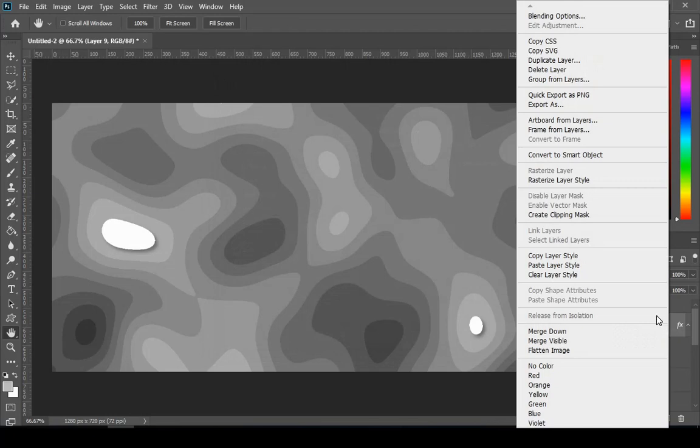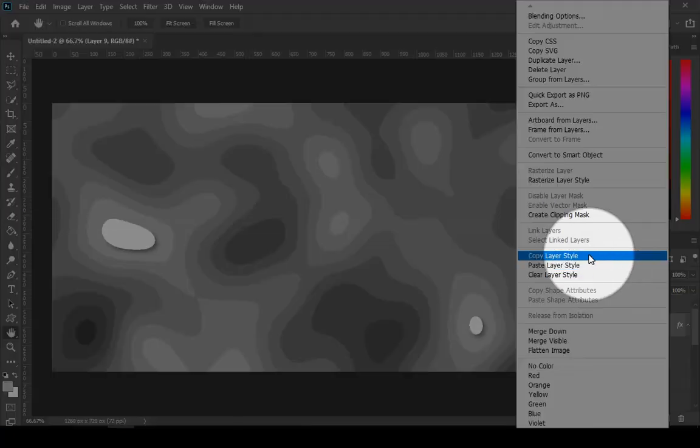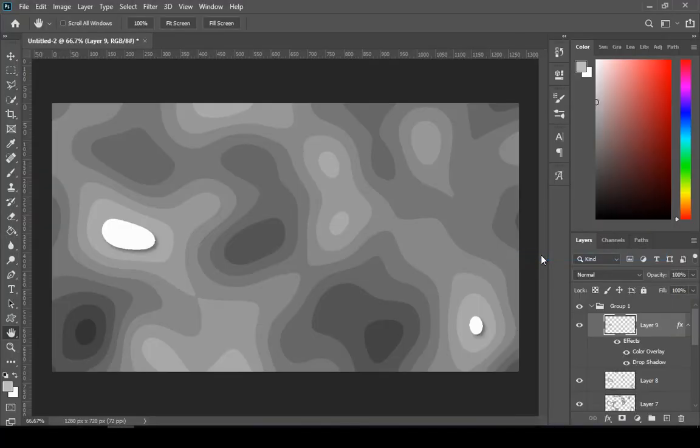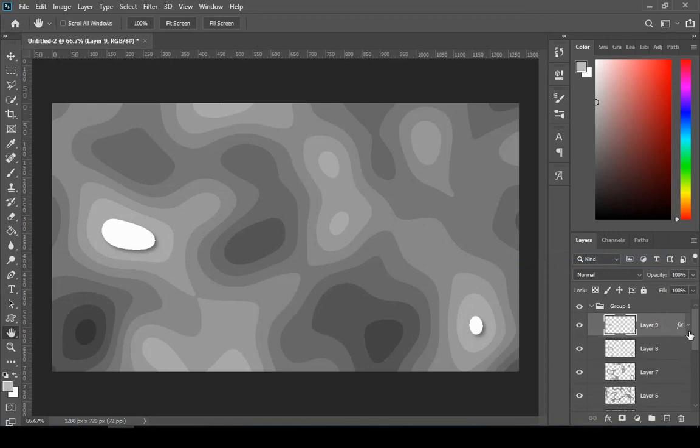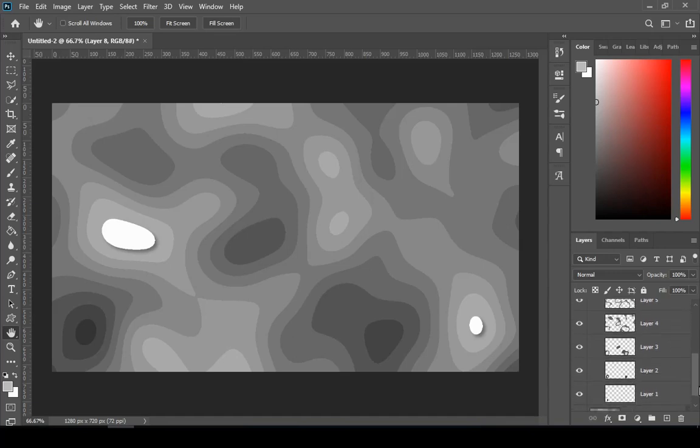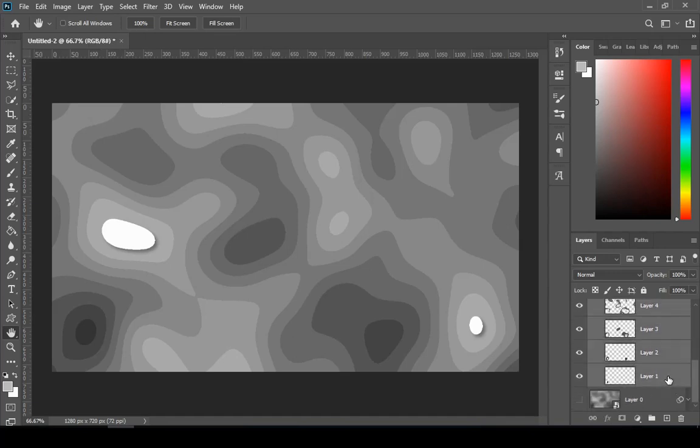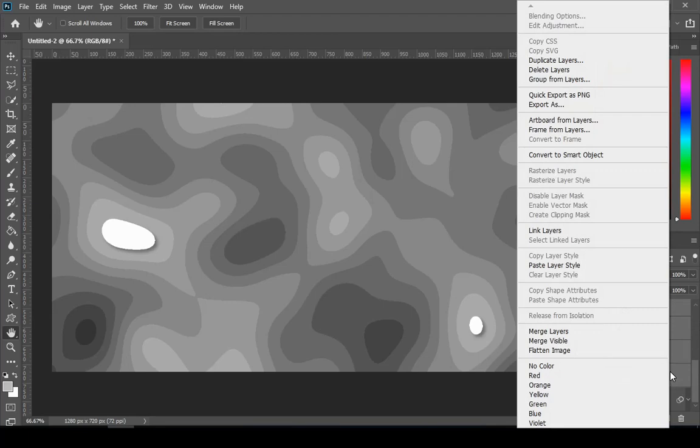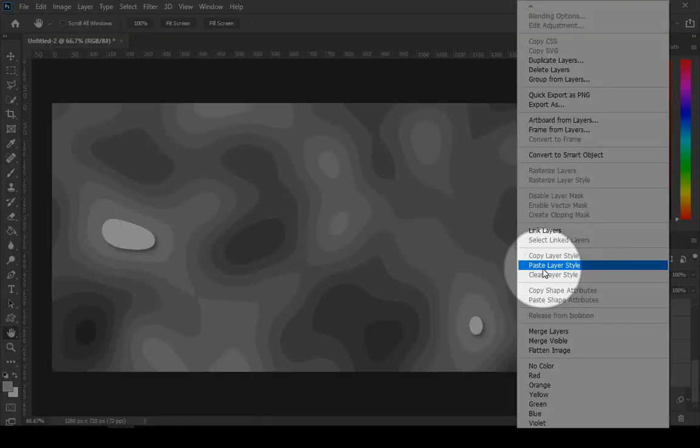Right click on the layer and choose copy layer style. Hold shift to select multiple layers. Then right click any of the layer and choose paste layer style.